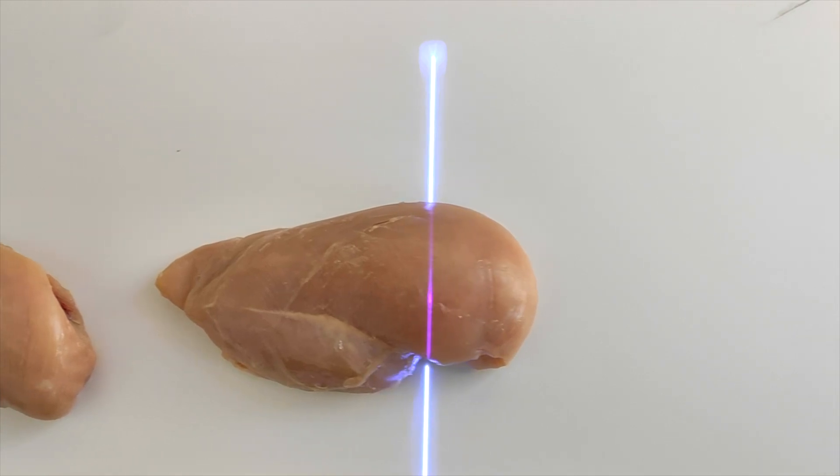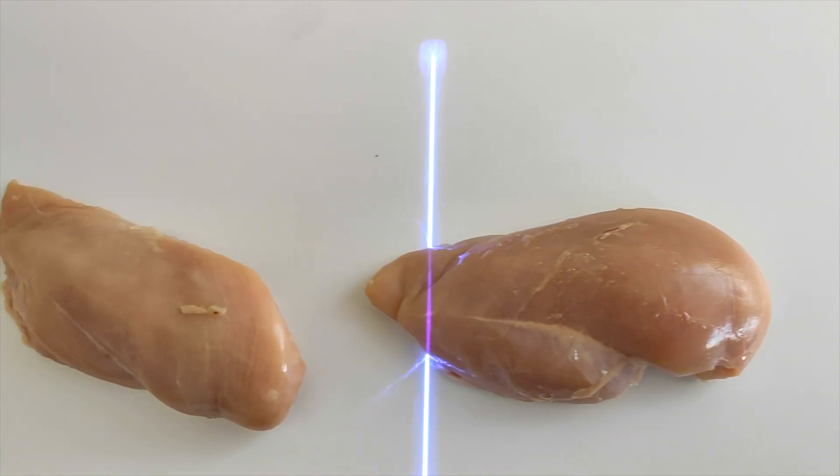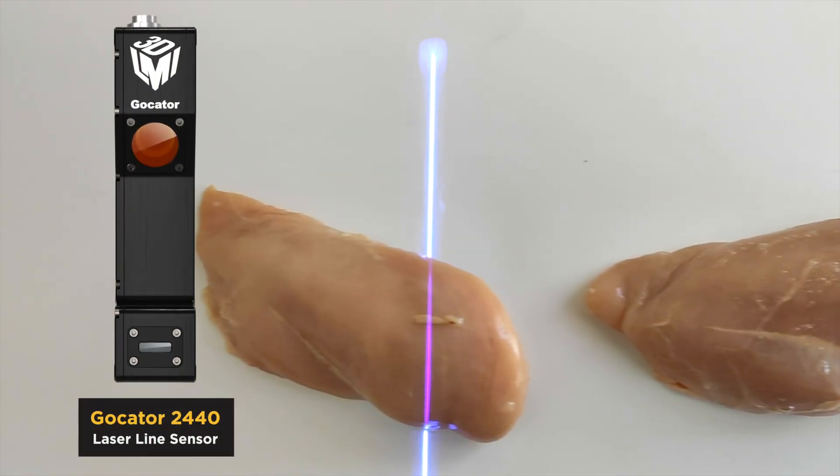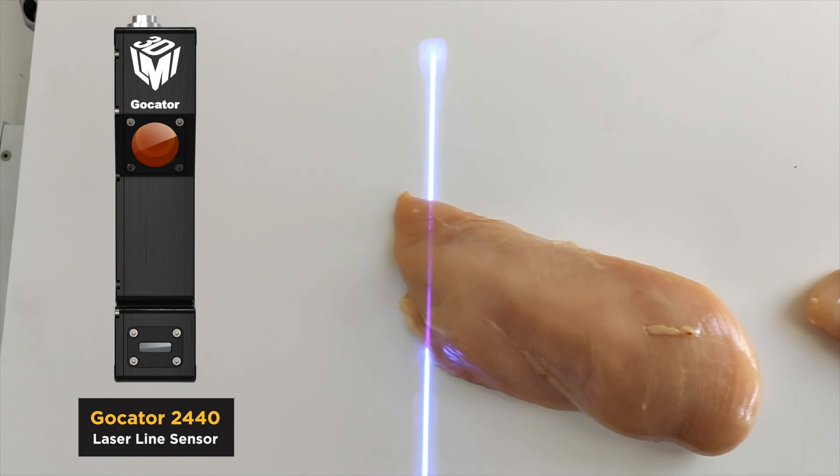Here you see the scanning process of the chicken breast in slow motion with the 2440, widely used in food industry applications.